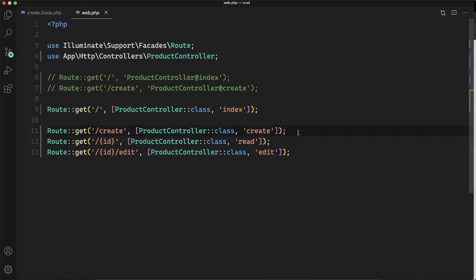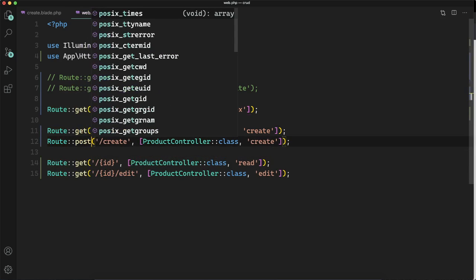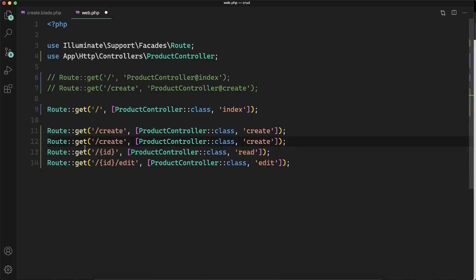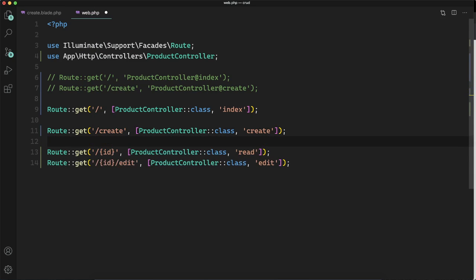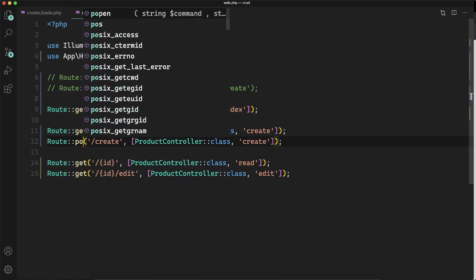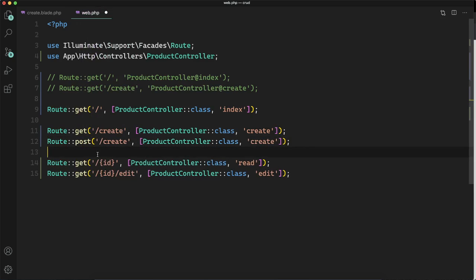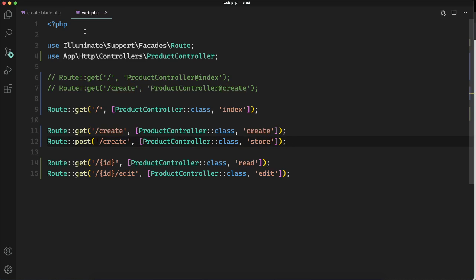First of all we will move to the web.php and here I will create a new route and that route will be waiting for some data to be sent by the form. So we will create a route that will have a post method and the endpoint is slash create and it is going to call the method store of product controller. So whenever you send a post request to the slash create it will call the store method.